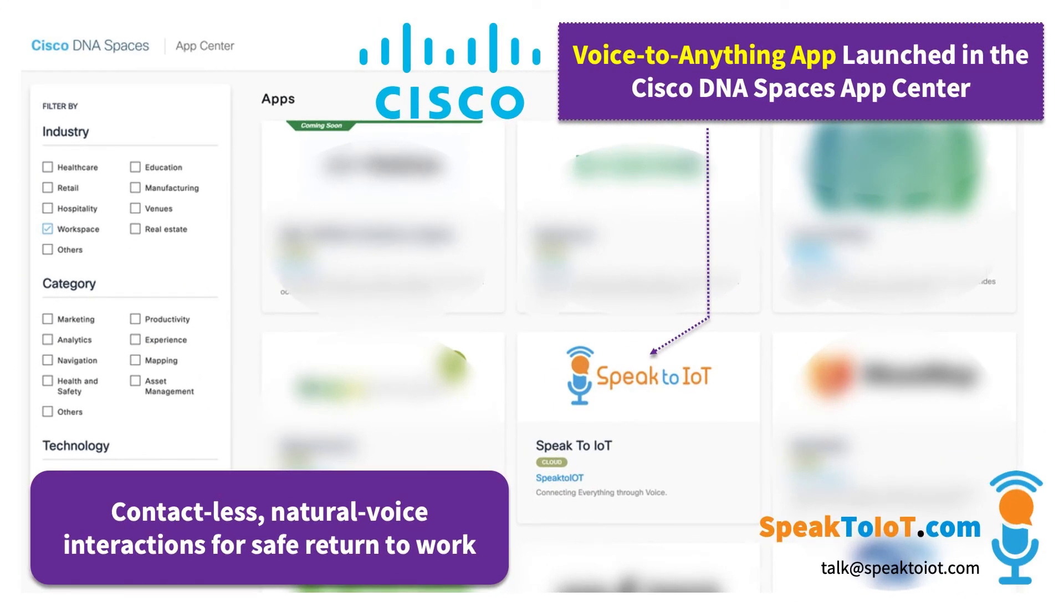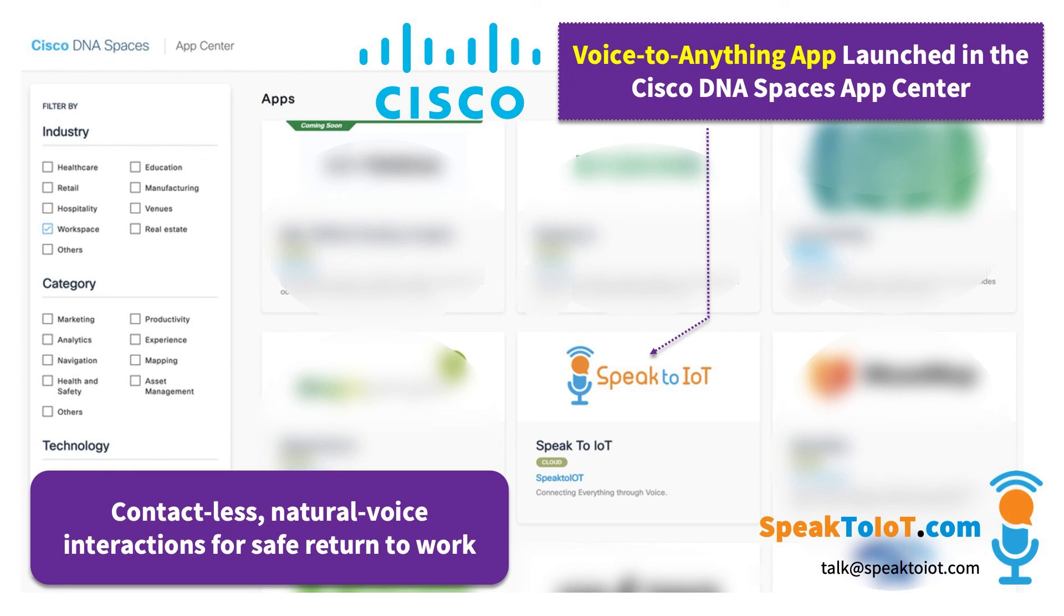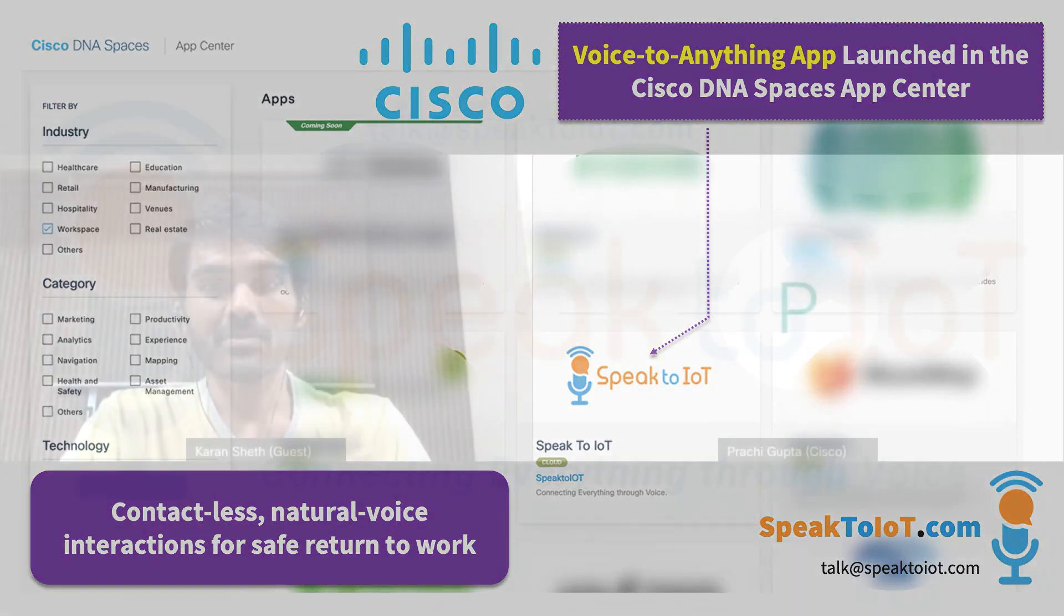That was the demo. For now, customers can access only this one use case on a free trial basis. That is, they can ask Alexa to tell them the real count of people within their buildings. To enable more advanced use cases, such as locating the wheelchair, controlling temperature settings, etc., they will need to enter into a paid engagement with a partner. Thank you.